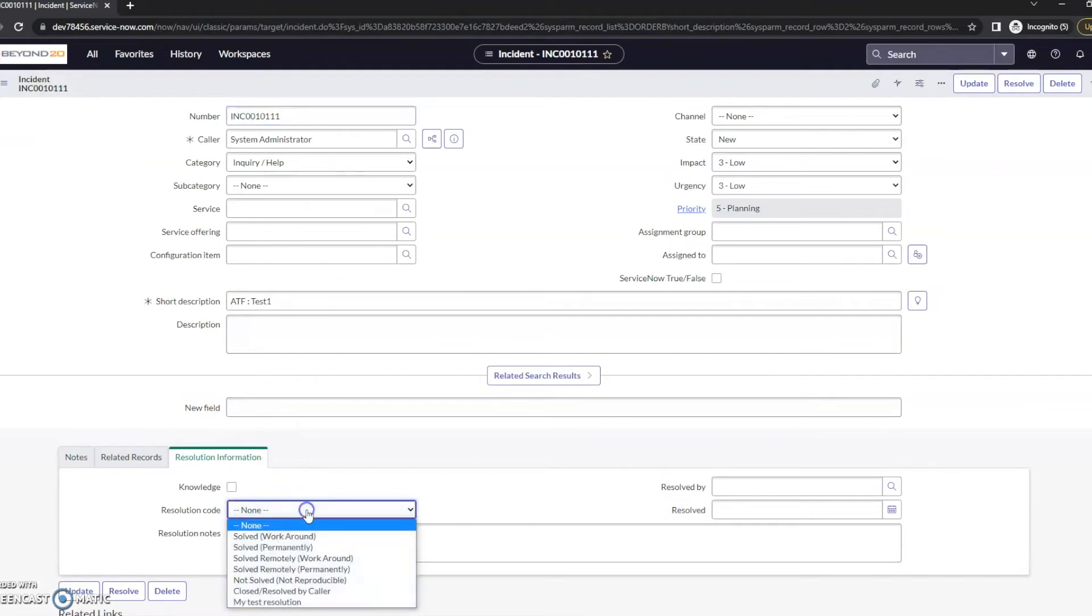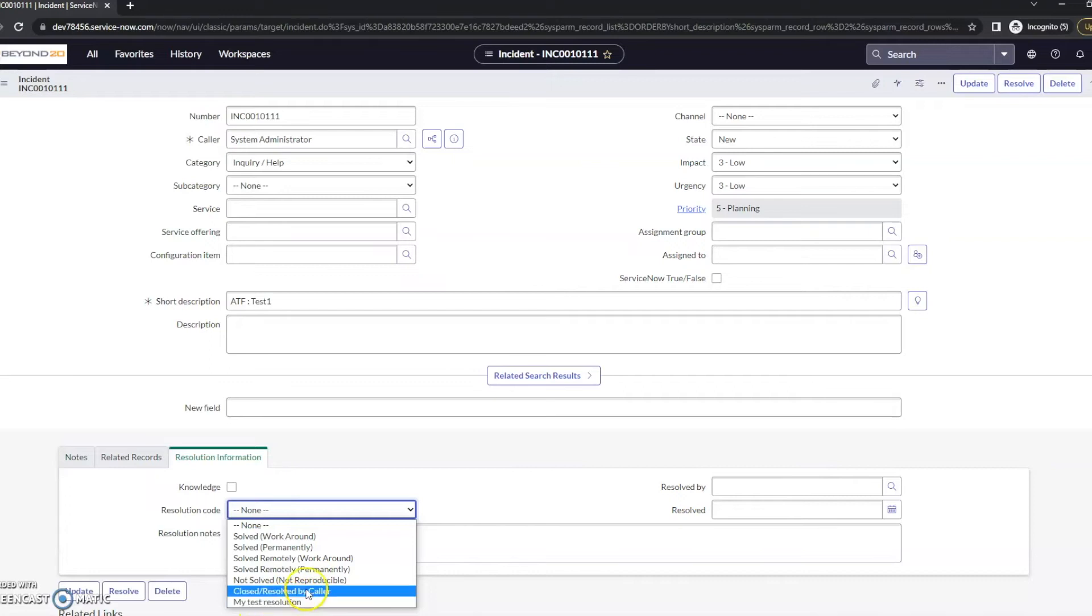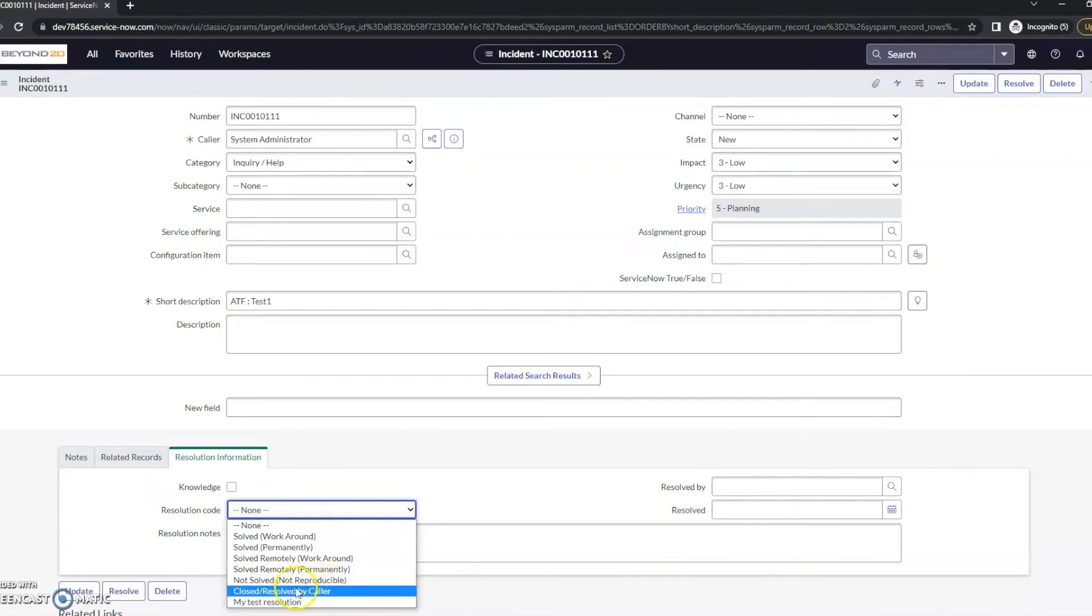And we'll take a look at our resolution codes. And so we can see that my test resolution is in, and that not solved, that it was too costly, is out of it.